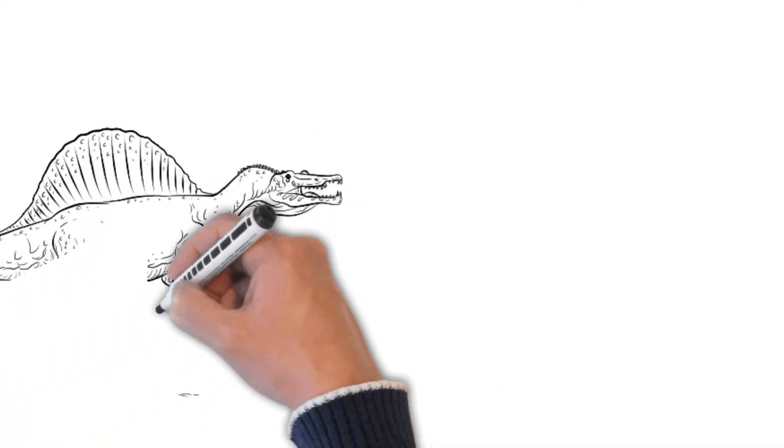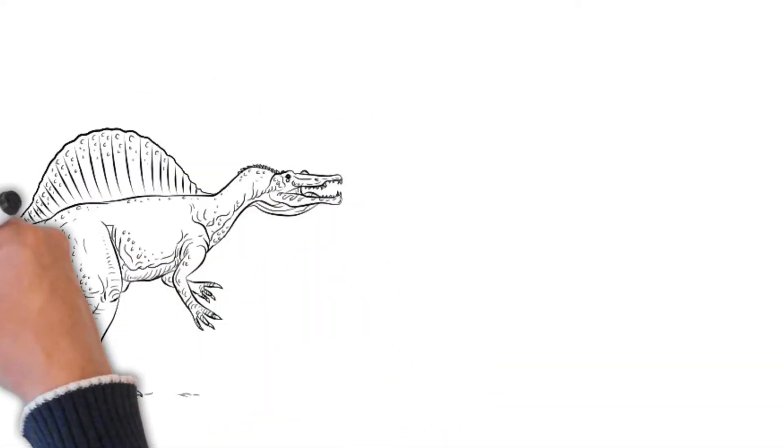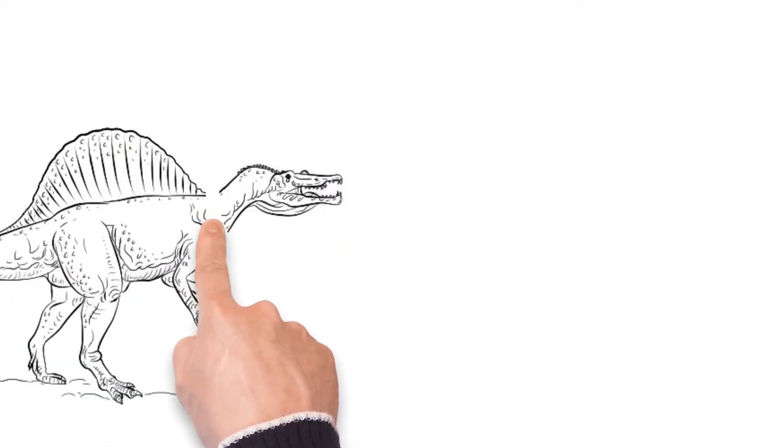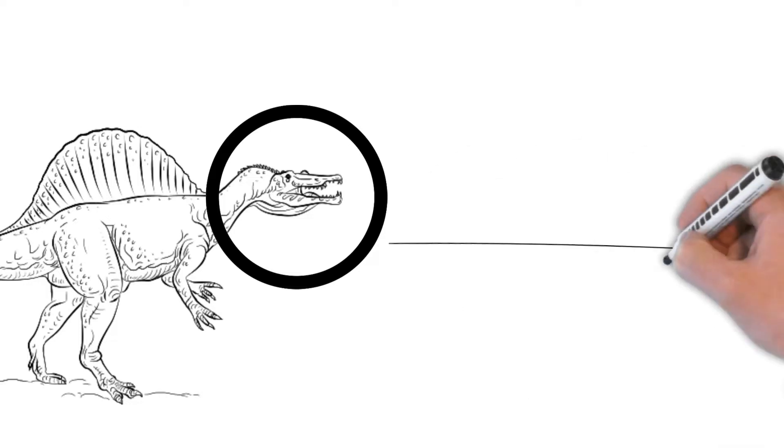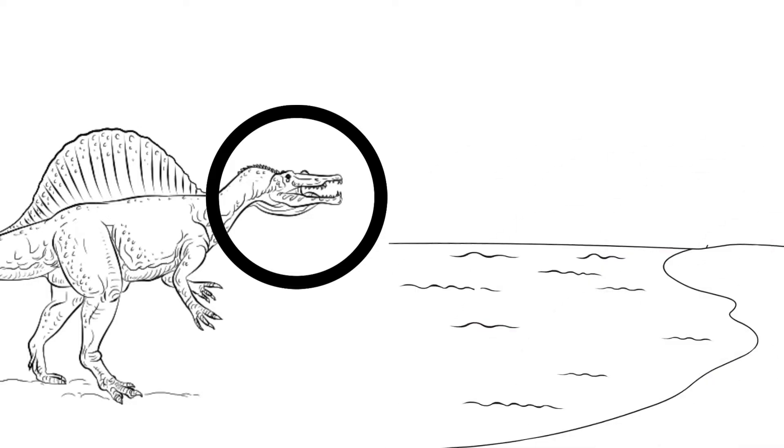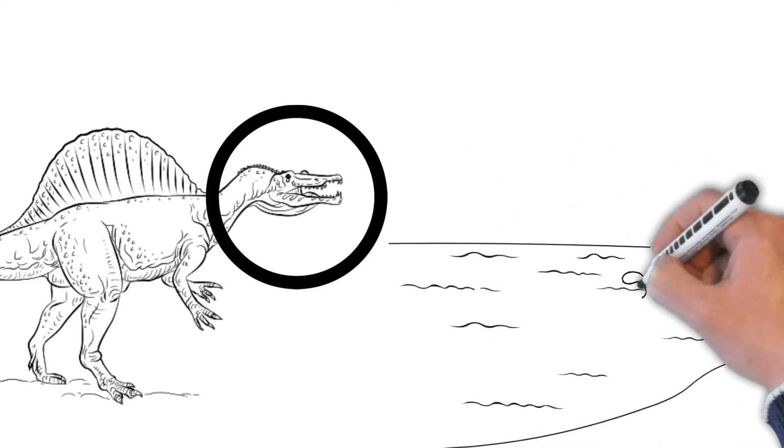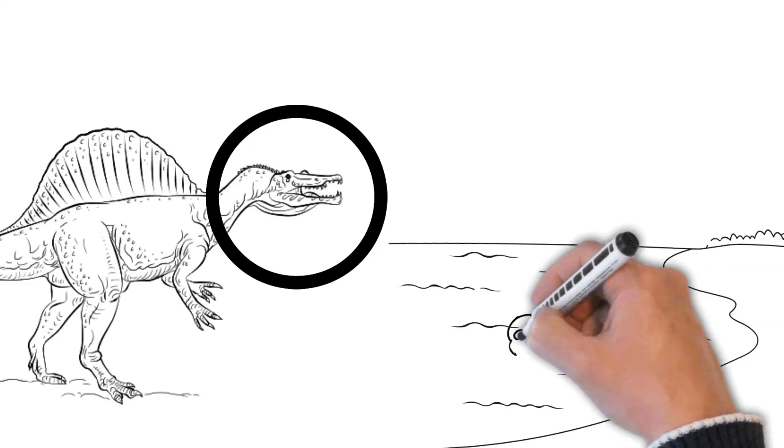The Spinosaurus had a long, slender snout filled with sharp teeth. It was a fantastic fisherman. It would plunge into the water to catch fish with its pointy jaws.